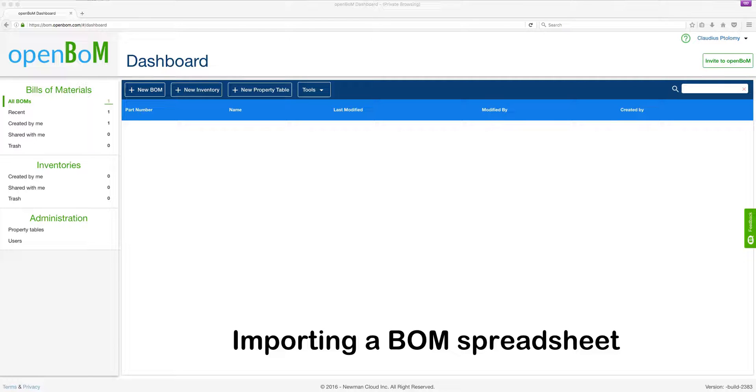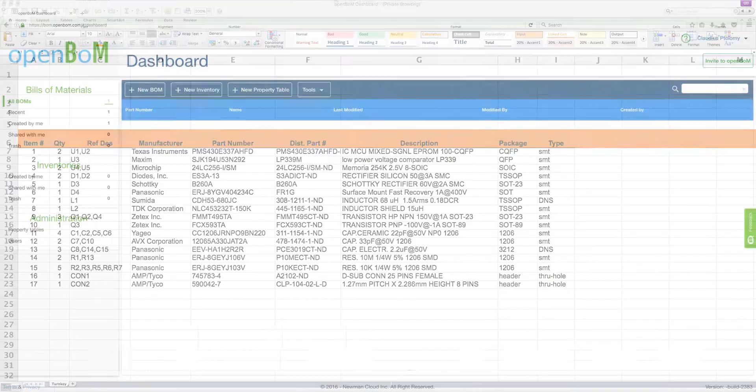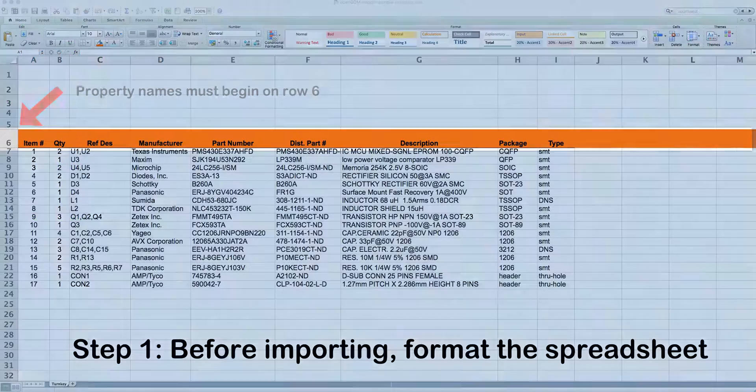This is Vic and I'm going to show you how to import in three easy steps a BOM spreadsheet into OpenBOM.